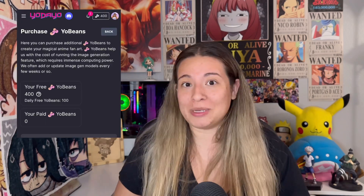I love using Yodayo to create unique anime AI art, since they have over 2,000 art styles. One of the great things about Yodayo is if you're a new user, you will automatically get 400 Yobins, which is their currency, as well as 100 daily Yobins.